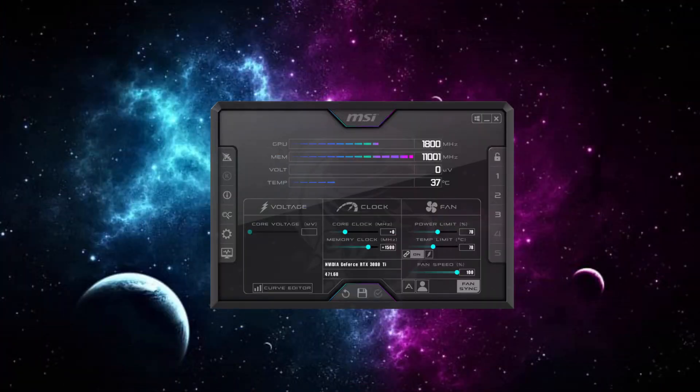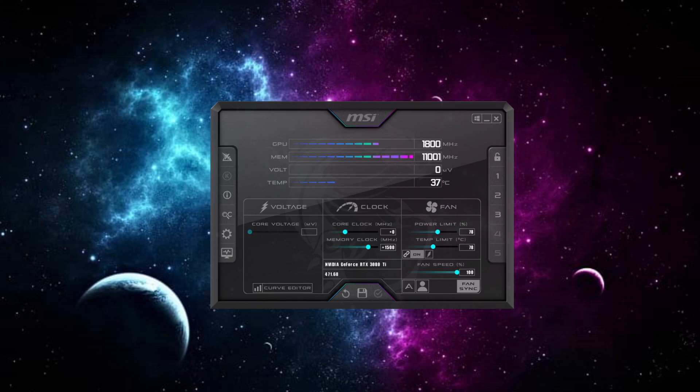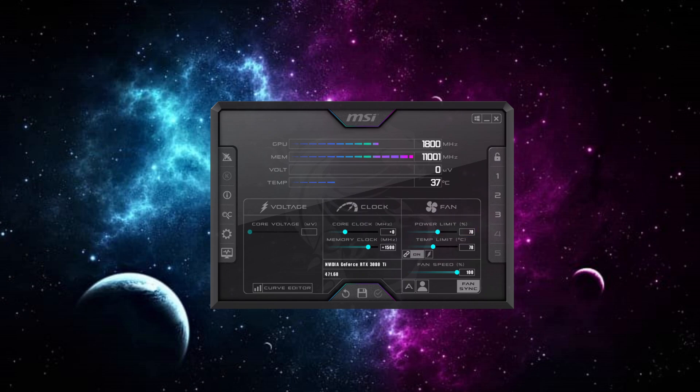This is the overclocks I set for my RTX 3080 Ti. I did do some quick overclocking. So there may be some better overclocks for the RTX 3080 Ti. I put the core clock at zero, the memory clock at plus 1500 and the power limit at 78%. With these overclocks, my RTX 3080 Ti was getting around 81 to 83 mega hashes mining Ethereum.